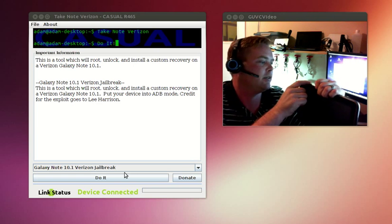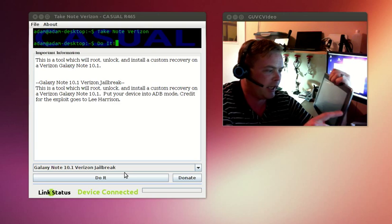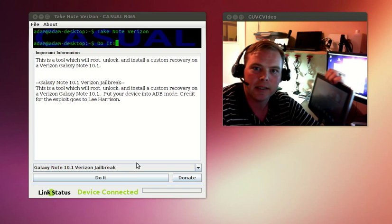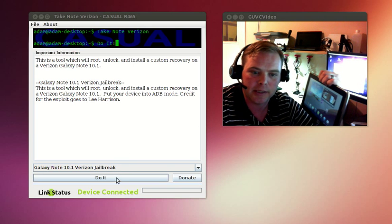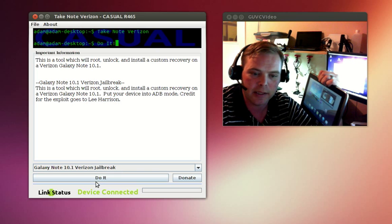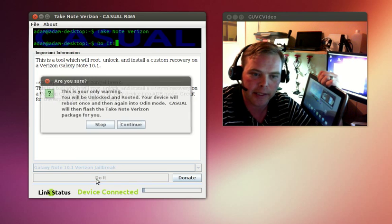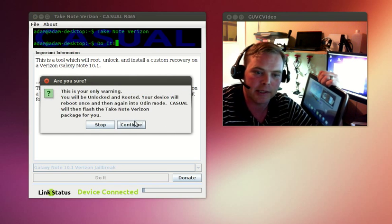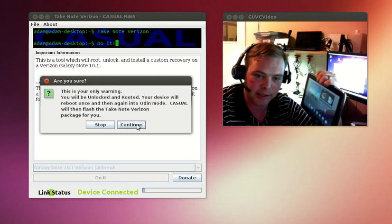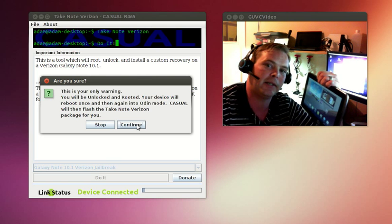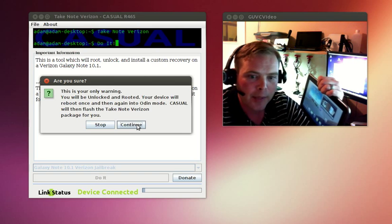First thing we need to do is go ahead and launch Casual. Now Casual uses Java, and this exploit itself uses two exploits by Lee Harrison and a root exploit as well. So we're going to continue after hitting the Do It button. By the way, this works on Windows, Linux, and Mac if I didn't say so before.